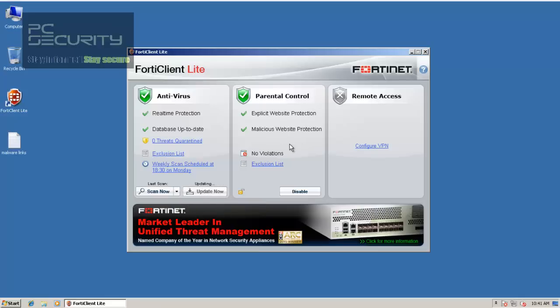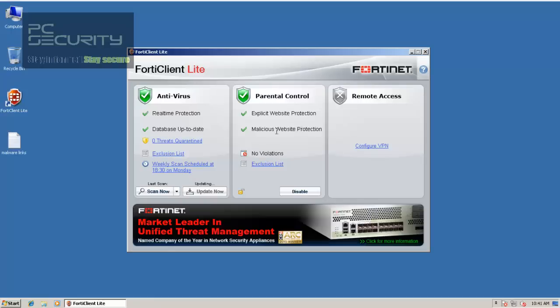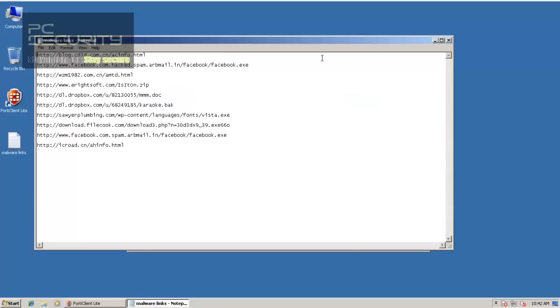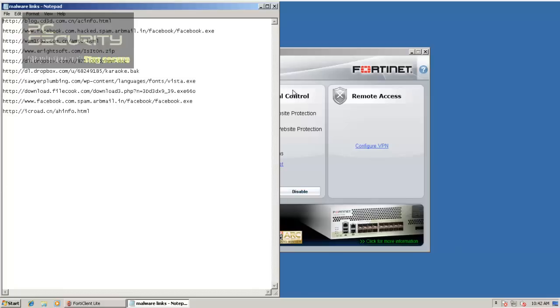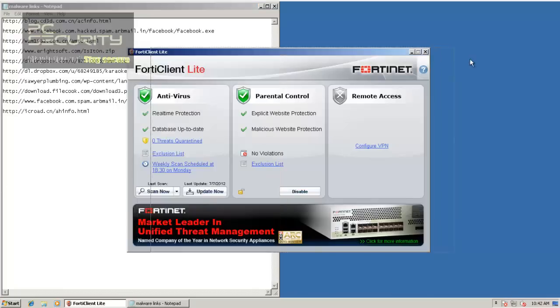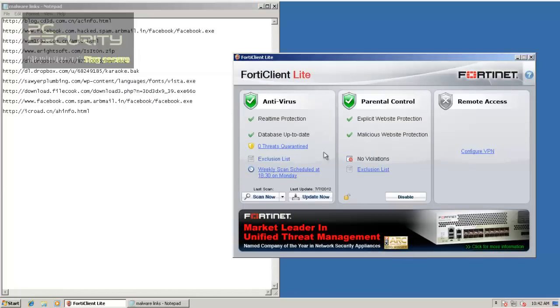You can see it comes with parental control, so basically their web blocking blocks malicious websites, and that is a part of parental control, so you'll have to enable it to get the web blocking. So I'll have it the way it's set up in default, and we'll do some tests with these links. There you go. You saw that it's up to date.